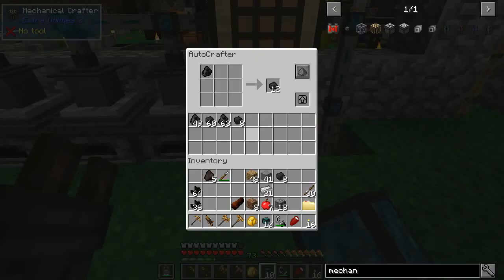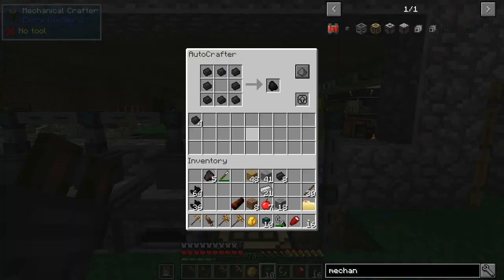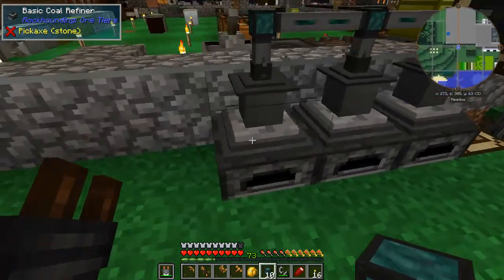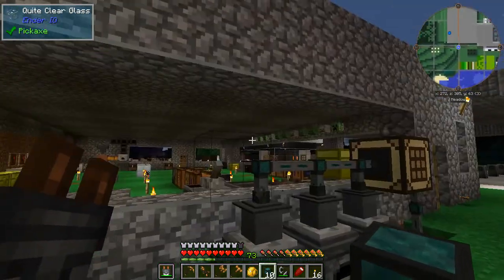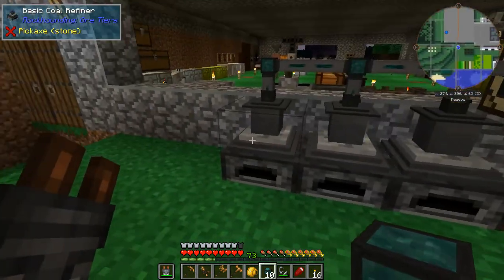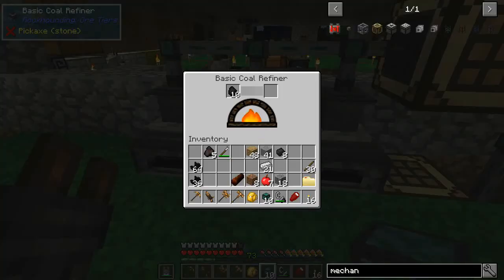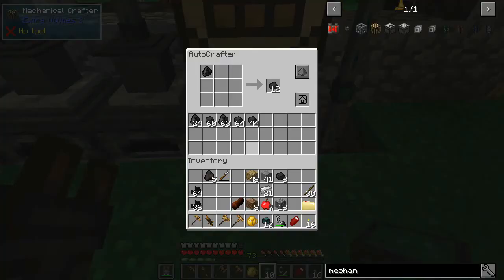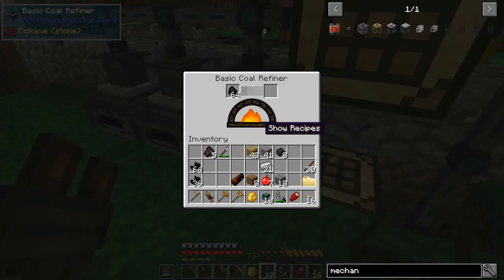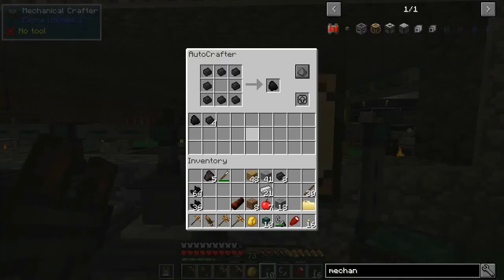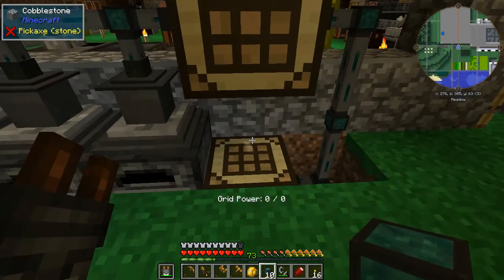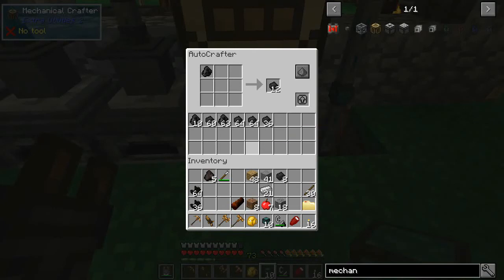The system will get jammed eventually and we'll end up with a lot more coal sitting in here. We could always put a chest at the end here to siphon off the extra coal. It's already counting up — it's not the fastest, but the auto crafters are going to be way faster than these coal refiners can go anyway, so it's not really a huge deal. We're already getting tons of coal pellets.